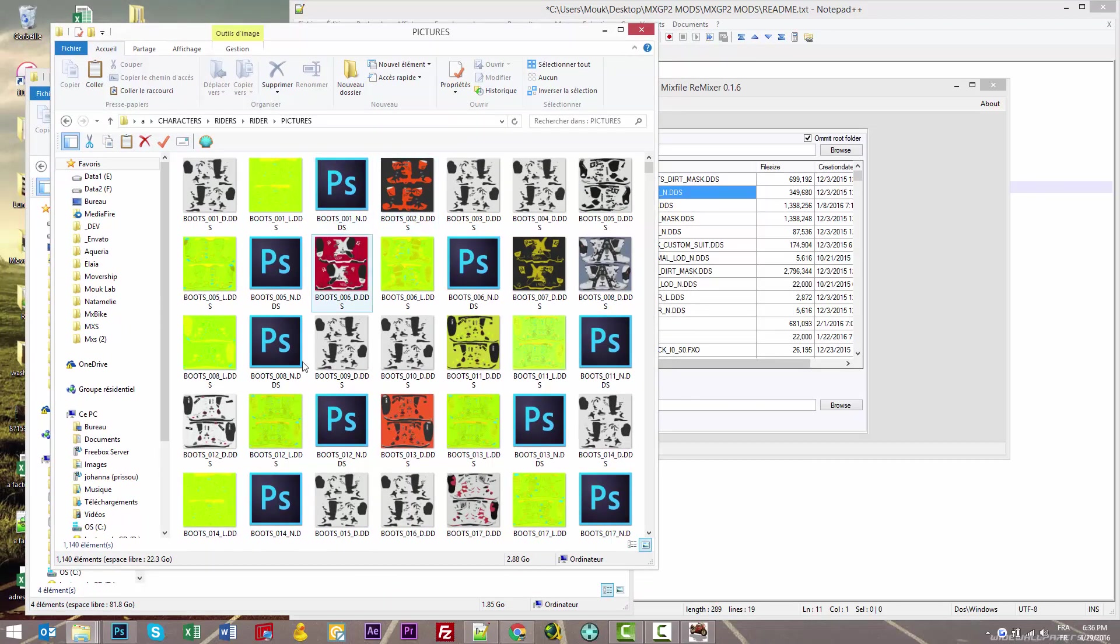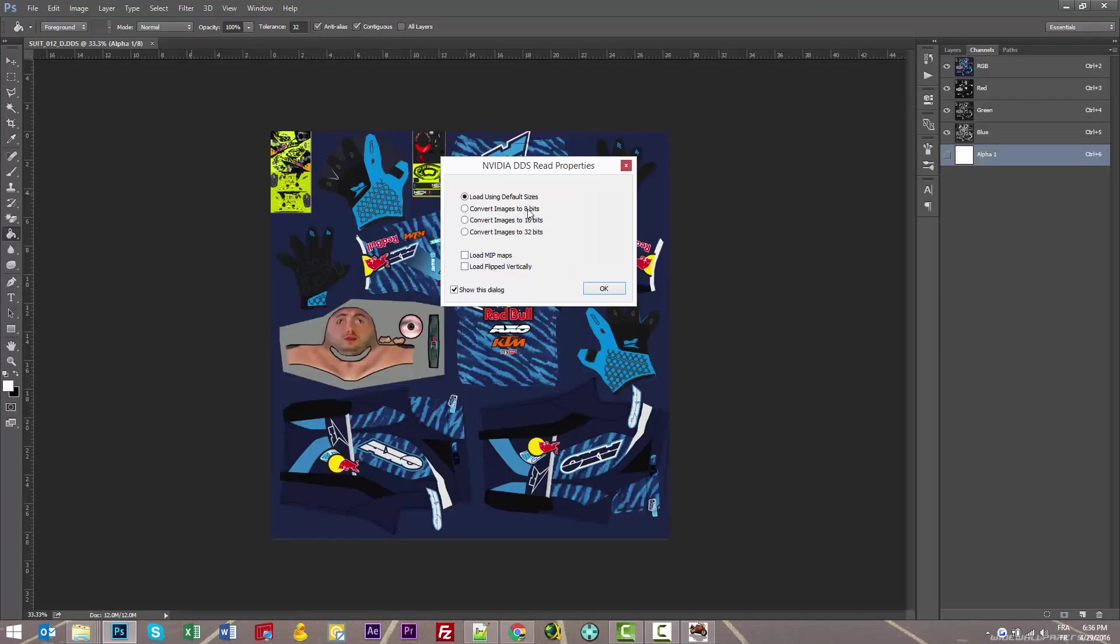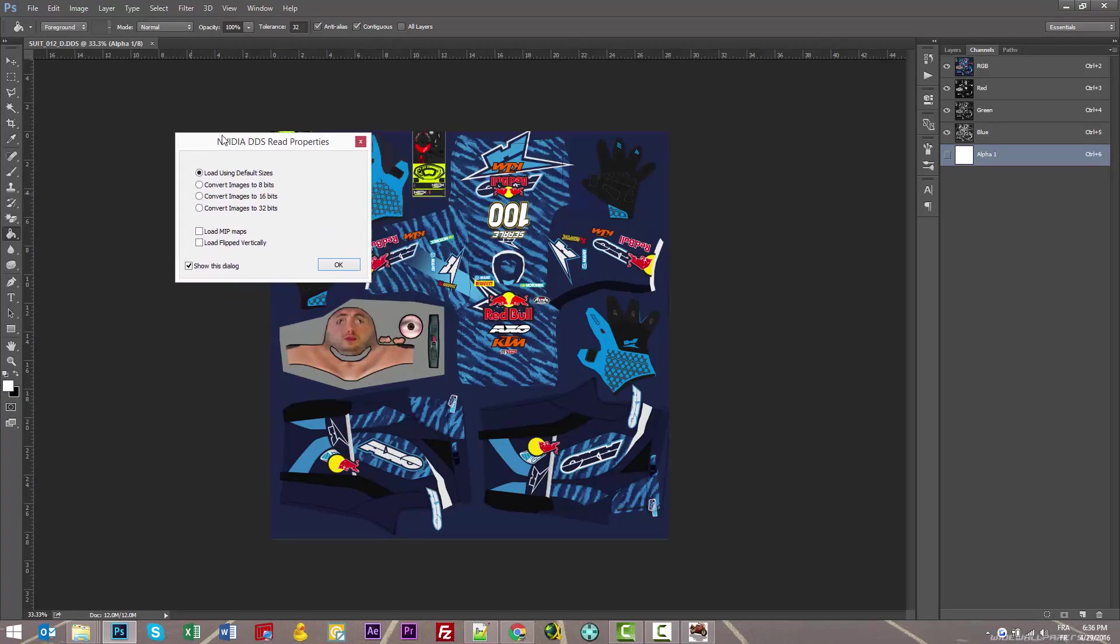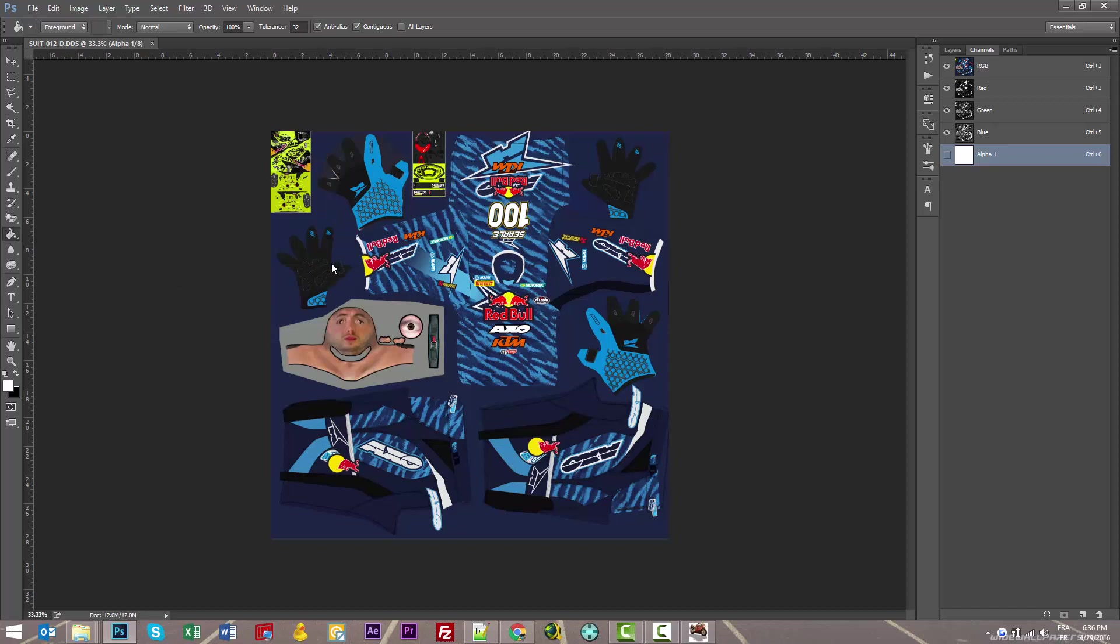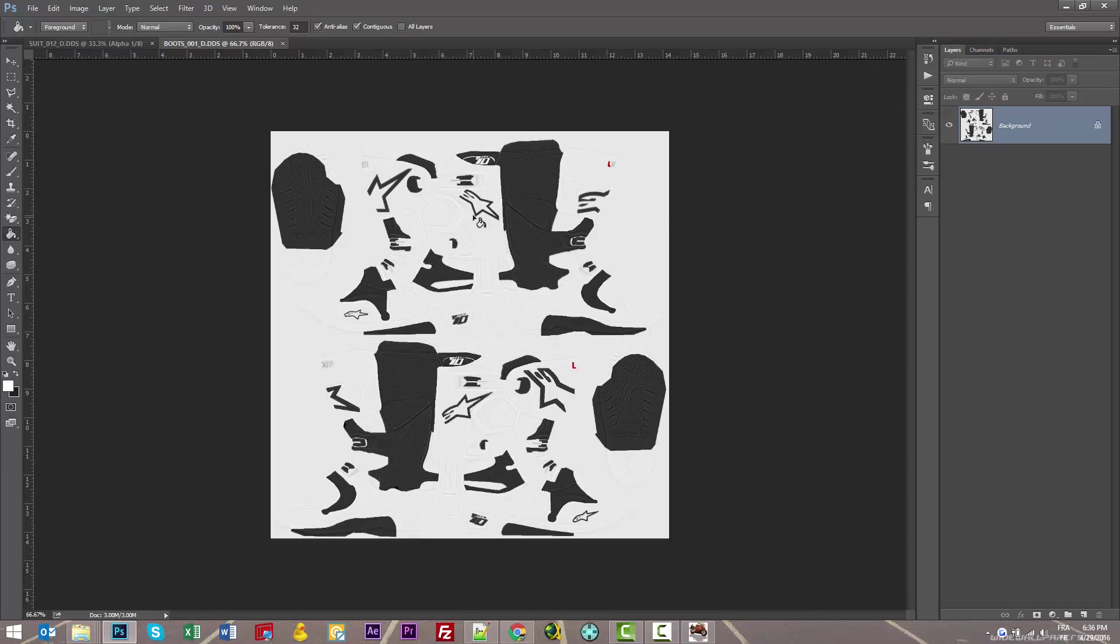While it's processing, I can explain something good. You can see I can open DDS files in Photoshop, but every time I have this box—NVIDIA DDS read properties. You can't open DDS files in Photoshop natively, so you have to add a plugin. This plugin is provided by NVIDIA, and I'll give you the plugin link in the description of this video.